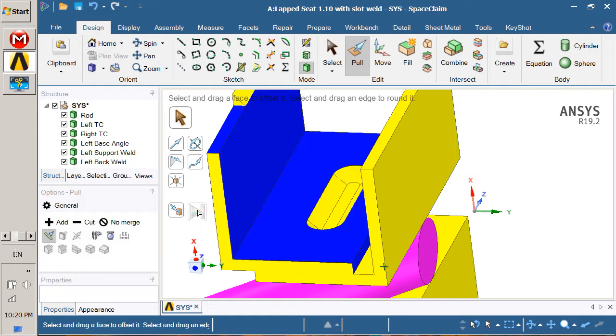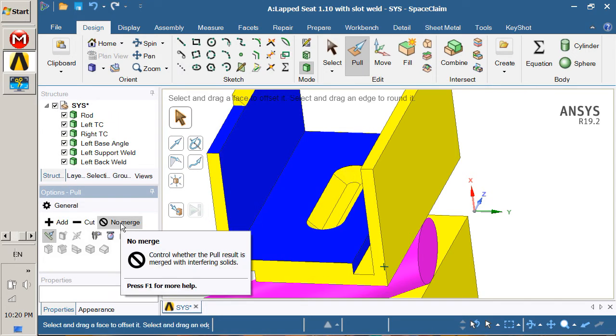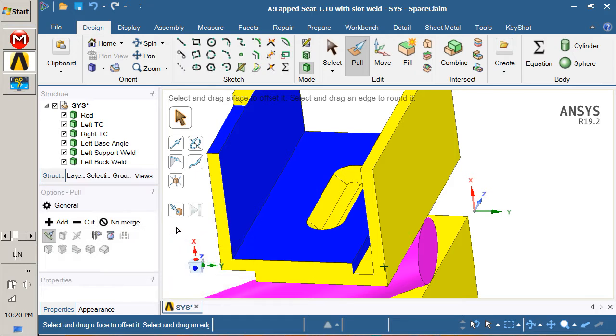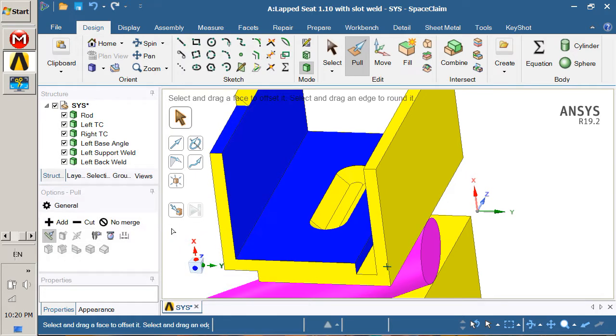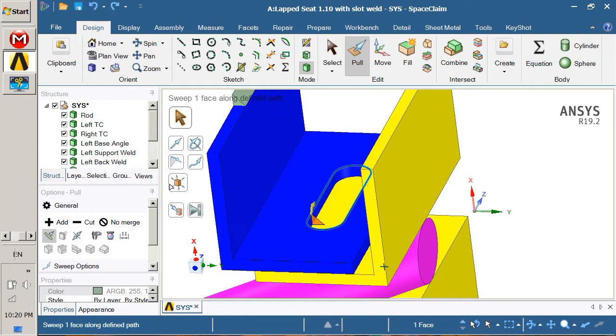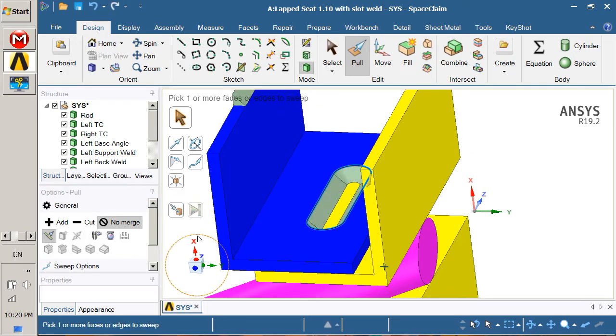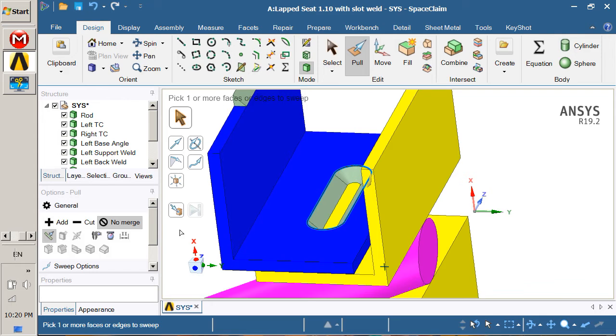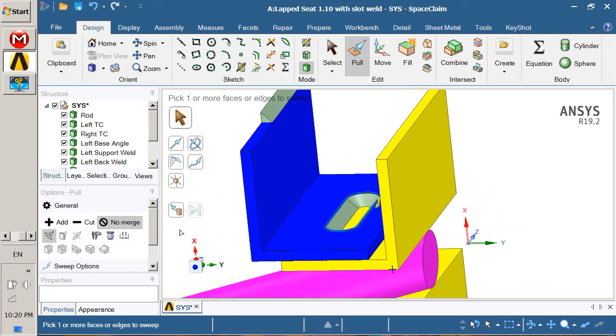If we've remembered to click no merge, we wouldn't have united that with our body. So that's how you do a full weld around the hollow.